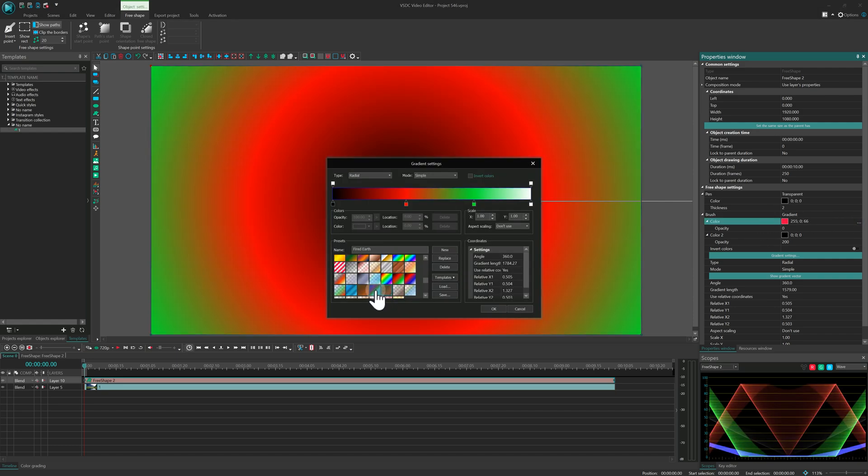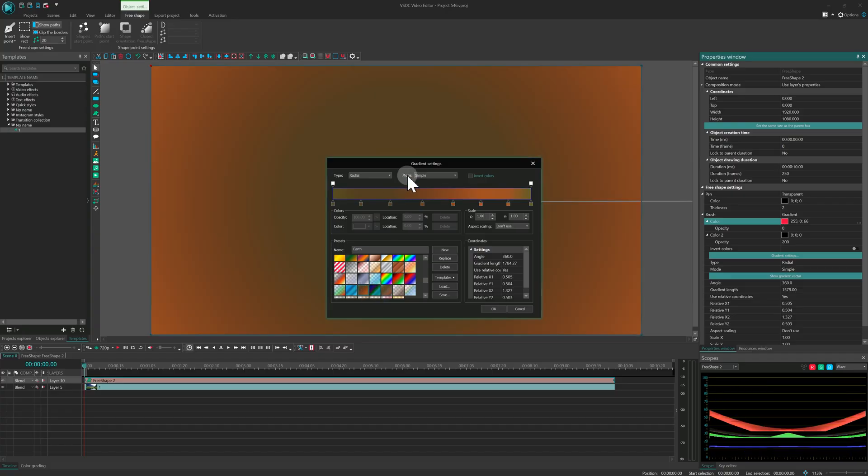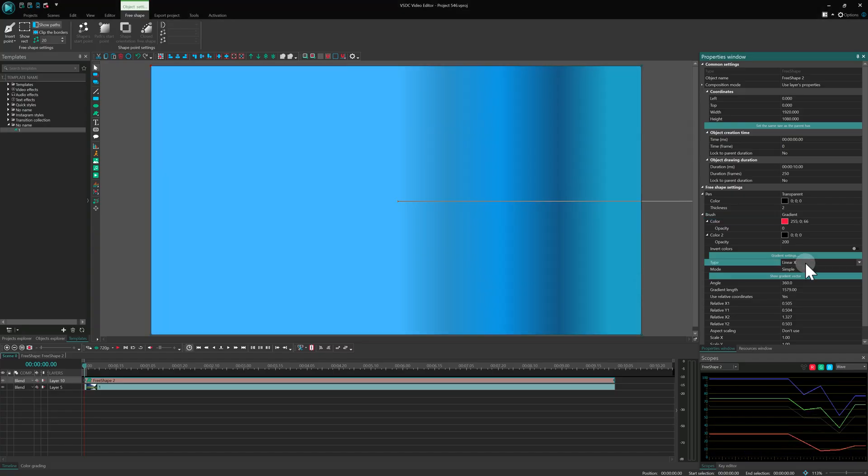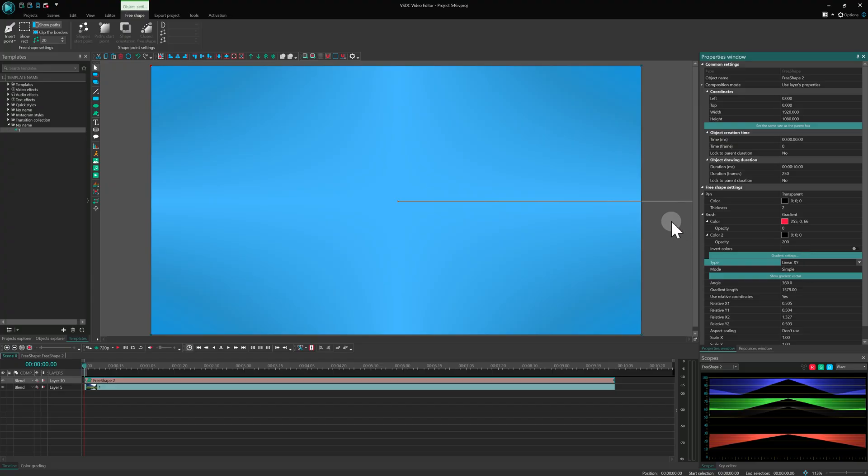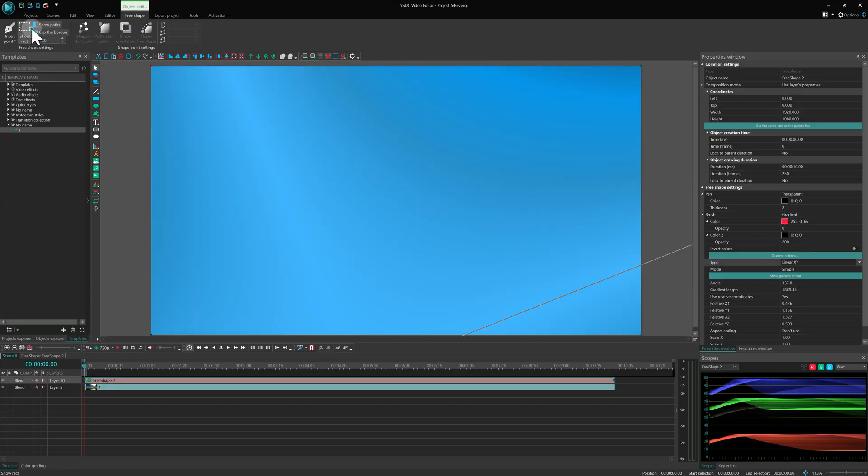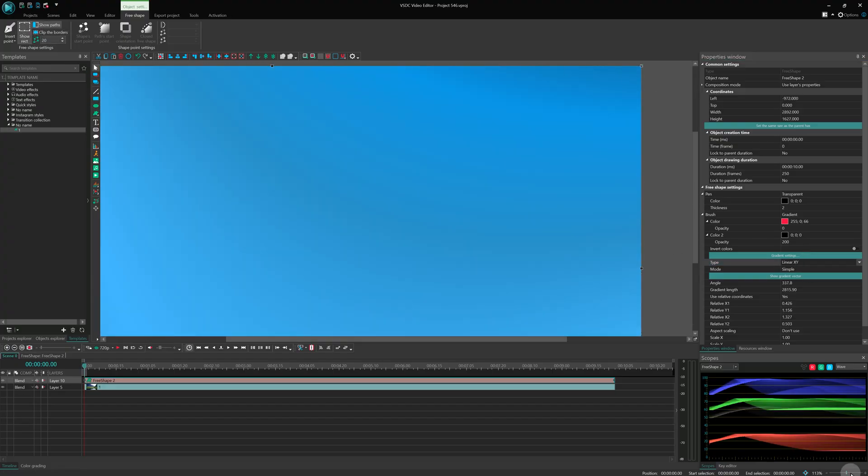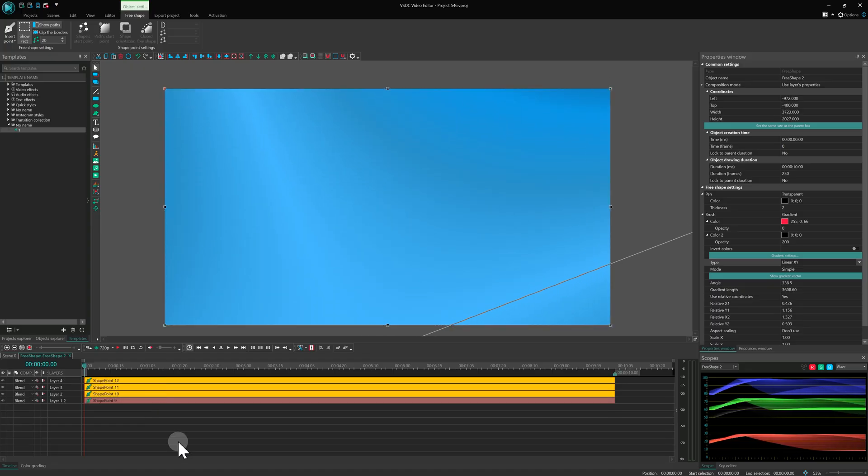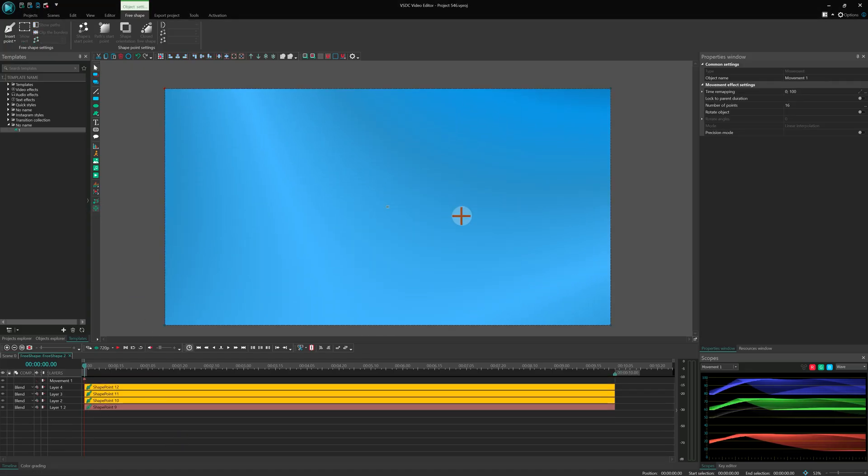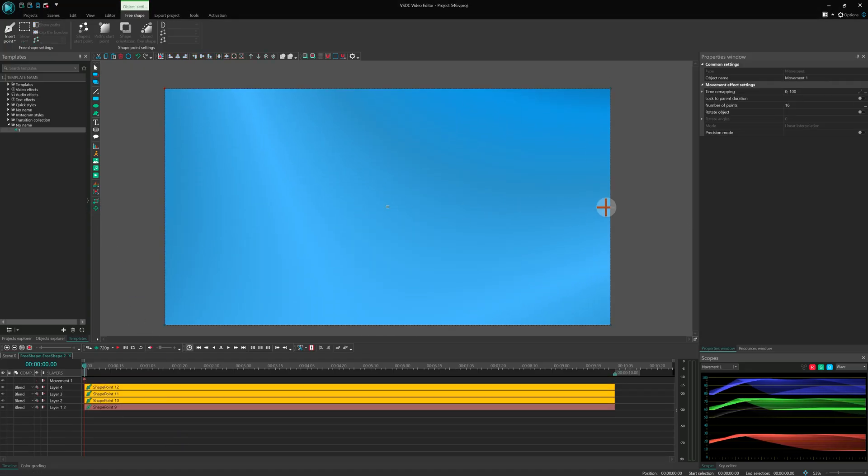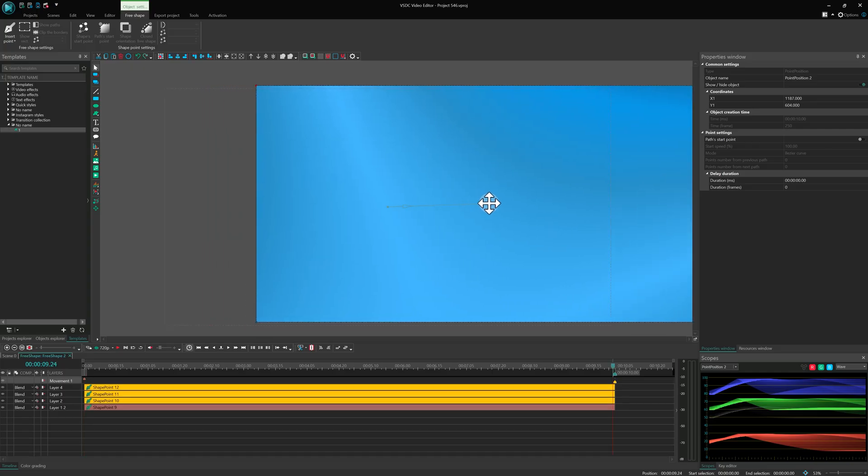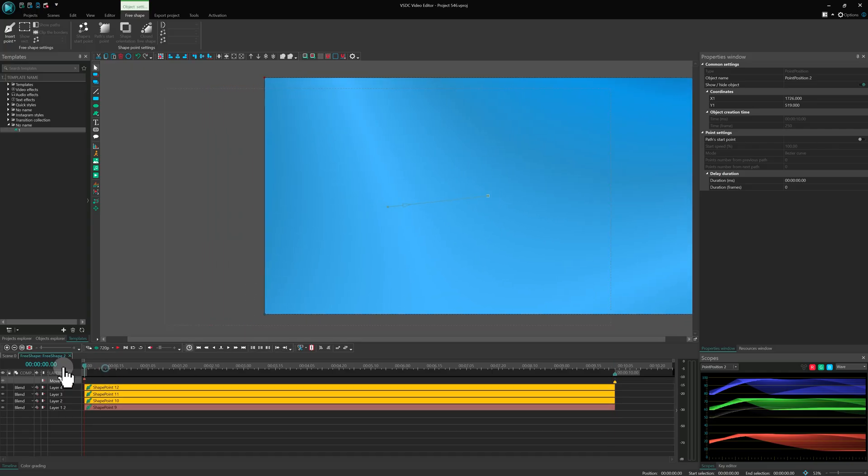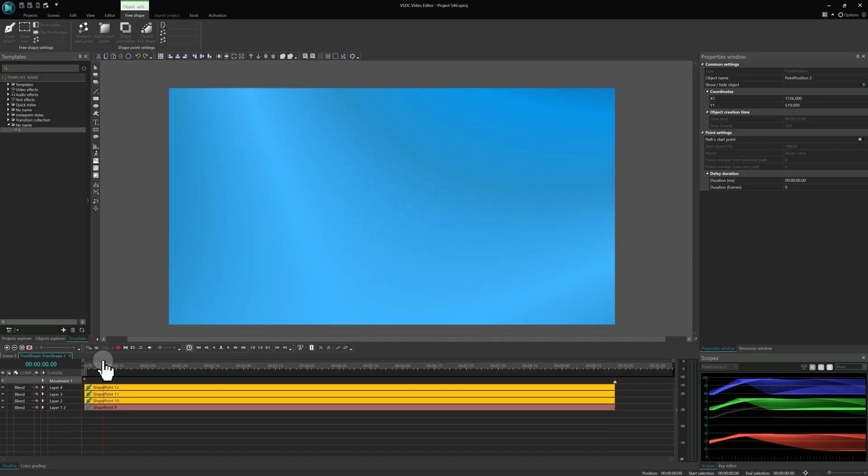To animate this kind of gradient, you can use two different methods. The first one is simple. Just increase the size of the free shape and give it some movement. It is a basic animation, but it works perfectly for some projects.